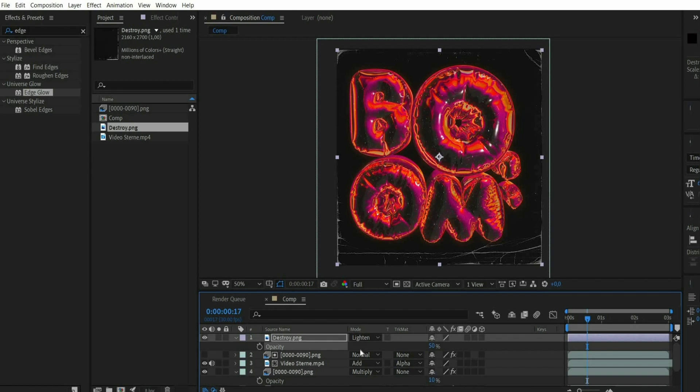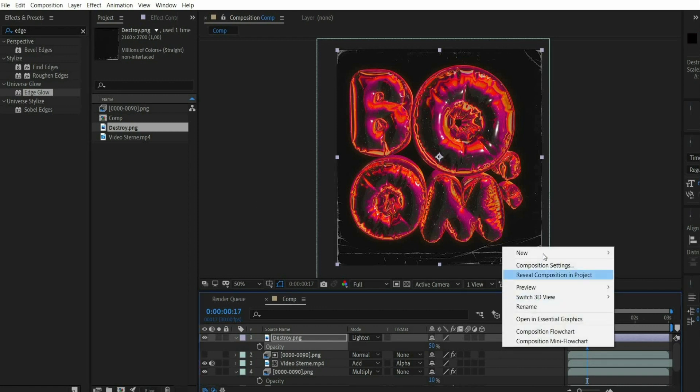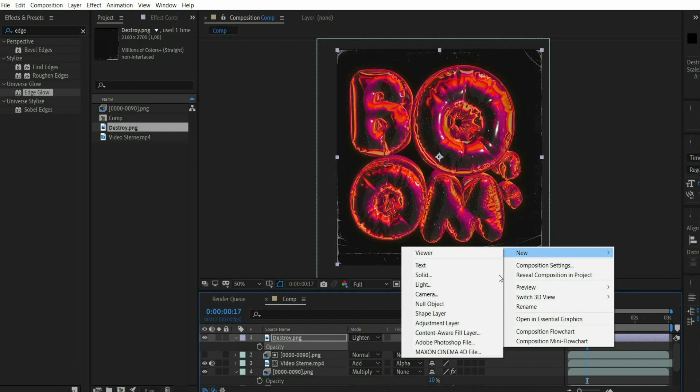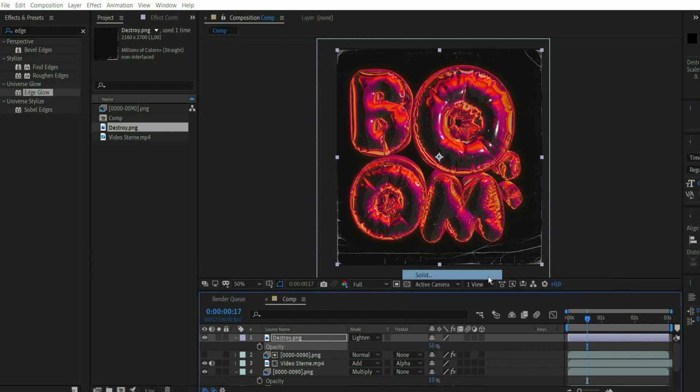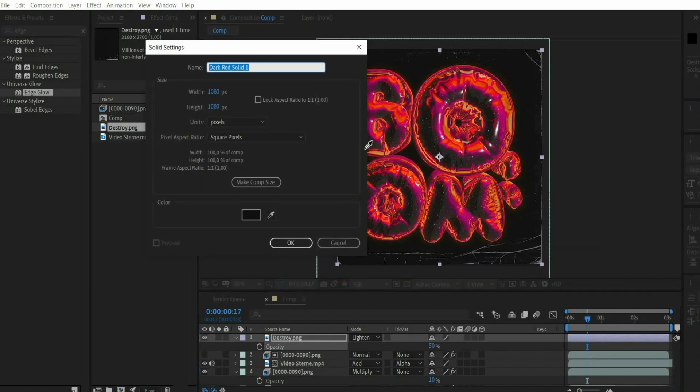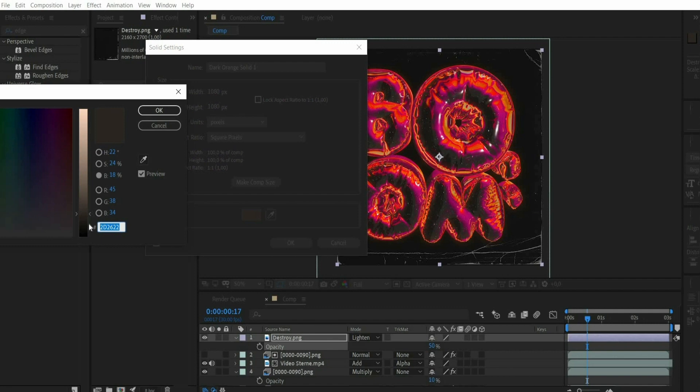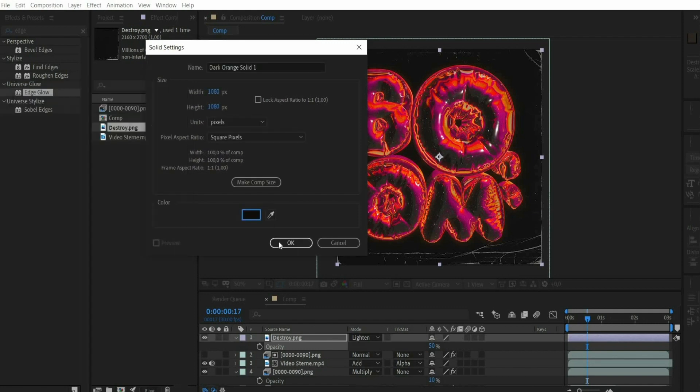After that we set a darker background. For this we click in the layers window with the right mouse button and choose New Solid. With the eyedropper we choose a suitable color.